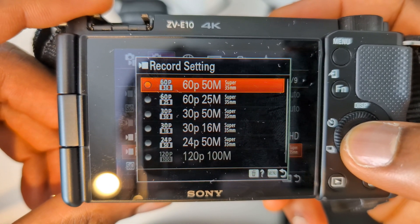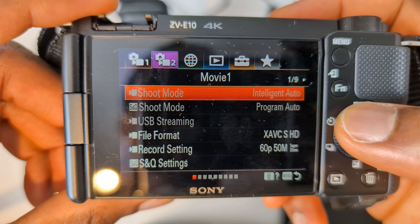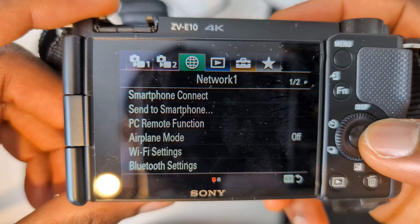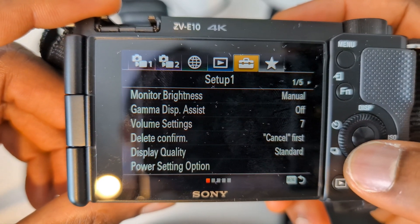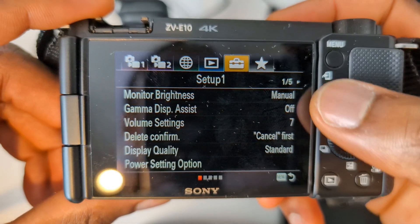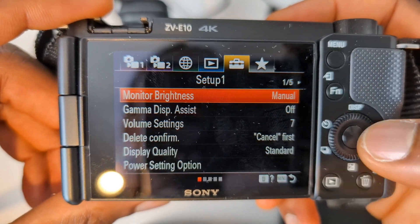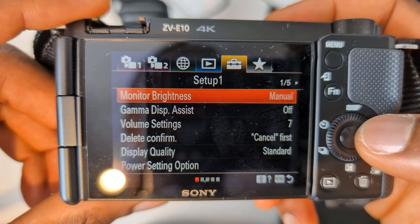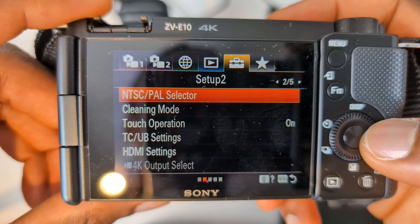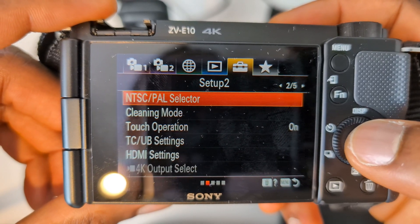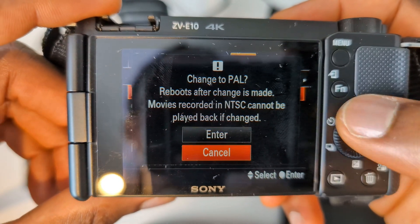What would I do if I wanted to change this down to 50? I would go to the very top again and scroll all the way over to where it says Setup. At the moment I'm on page one of five. I'm going to scroll down and use my right arrow key to go across to where it says NTSC PAL Selector, and I'm going to click on that.